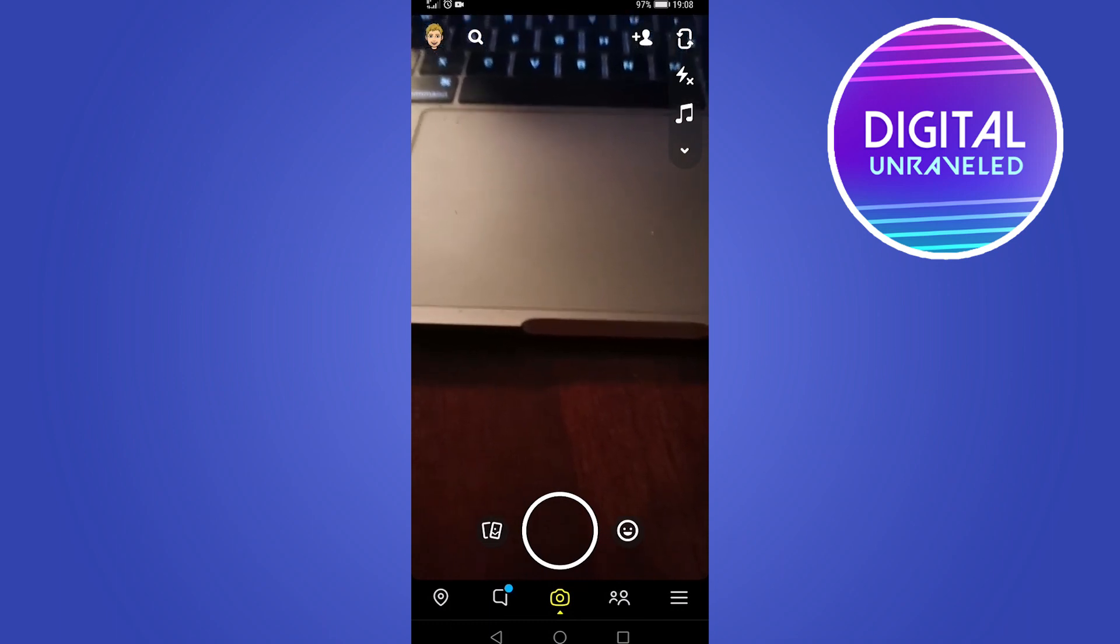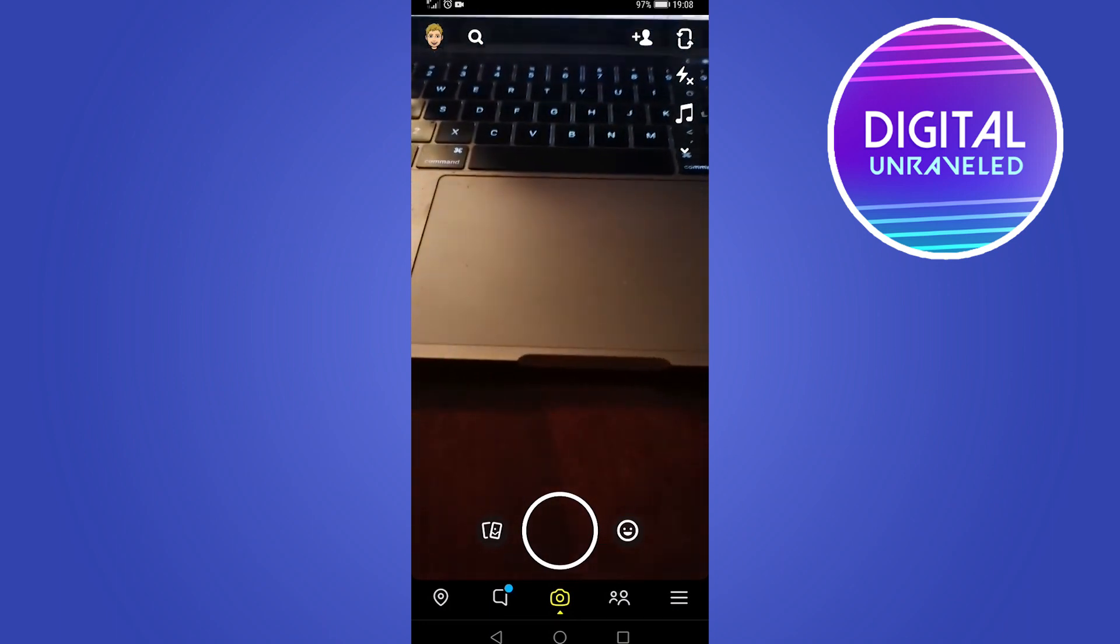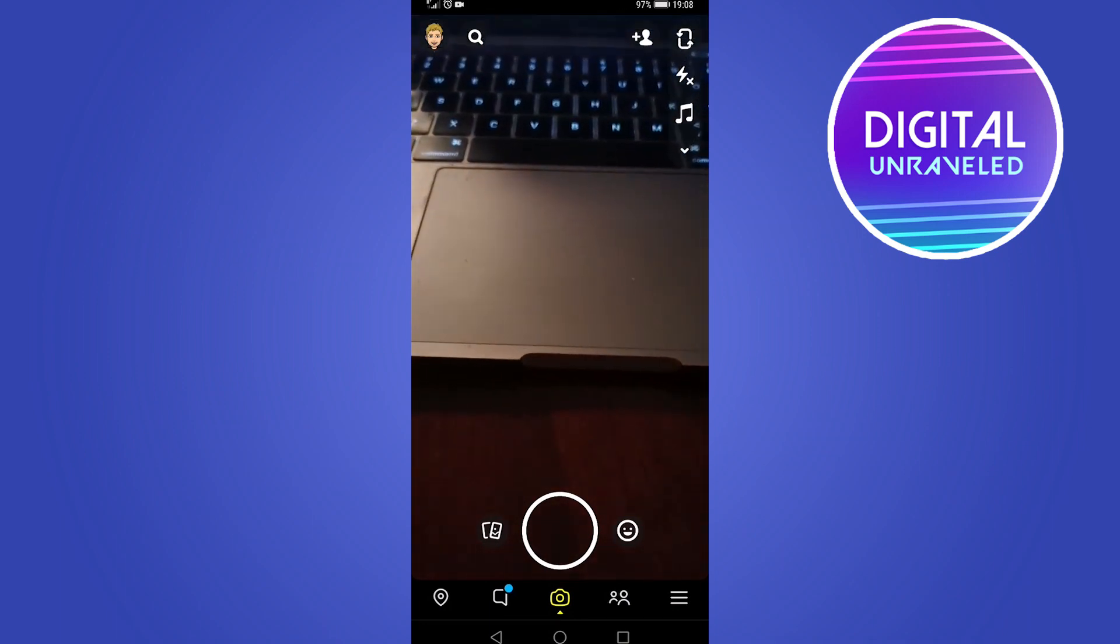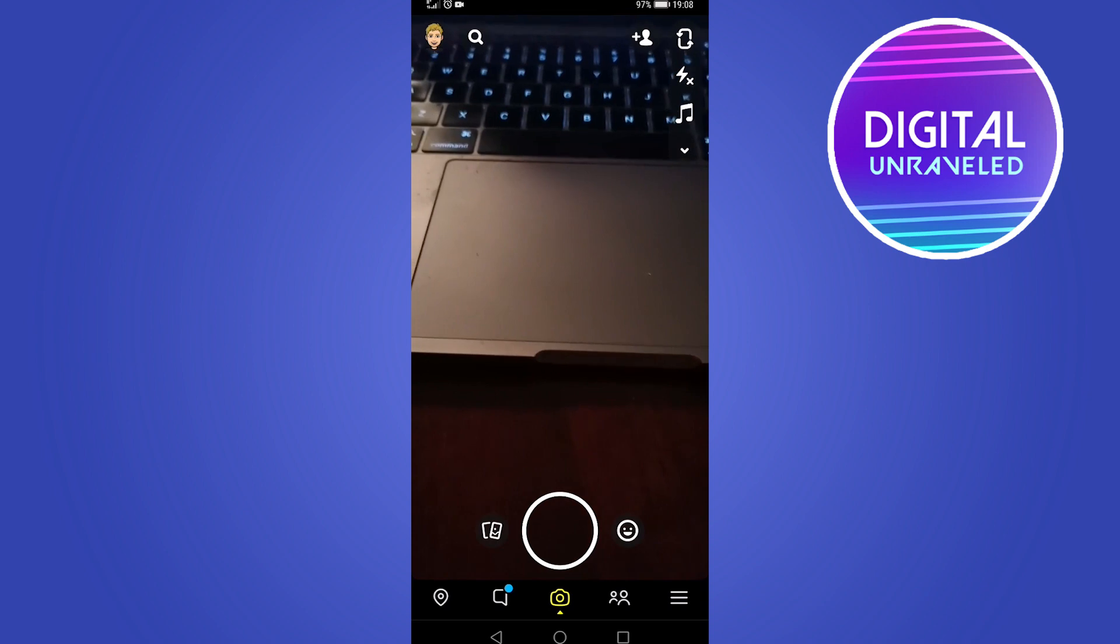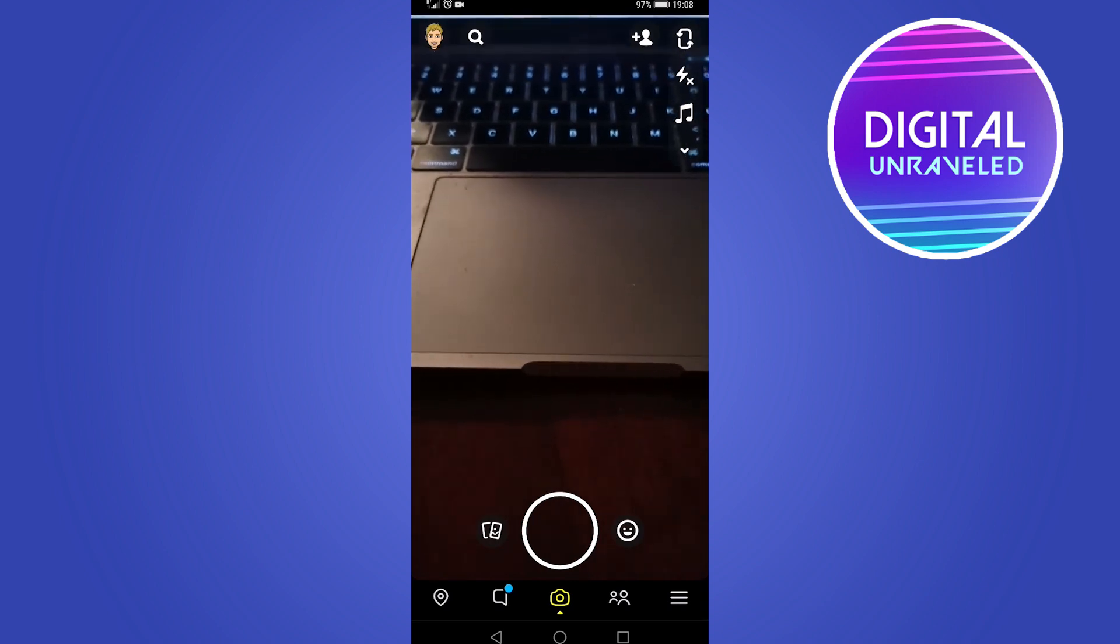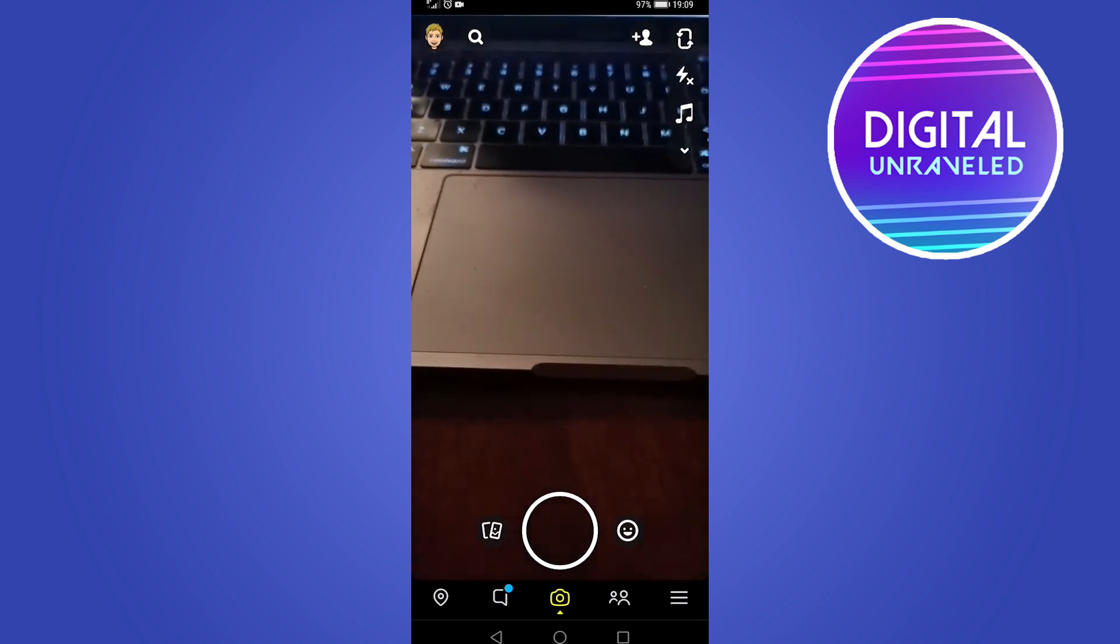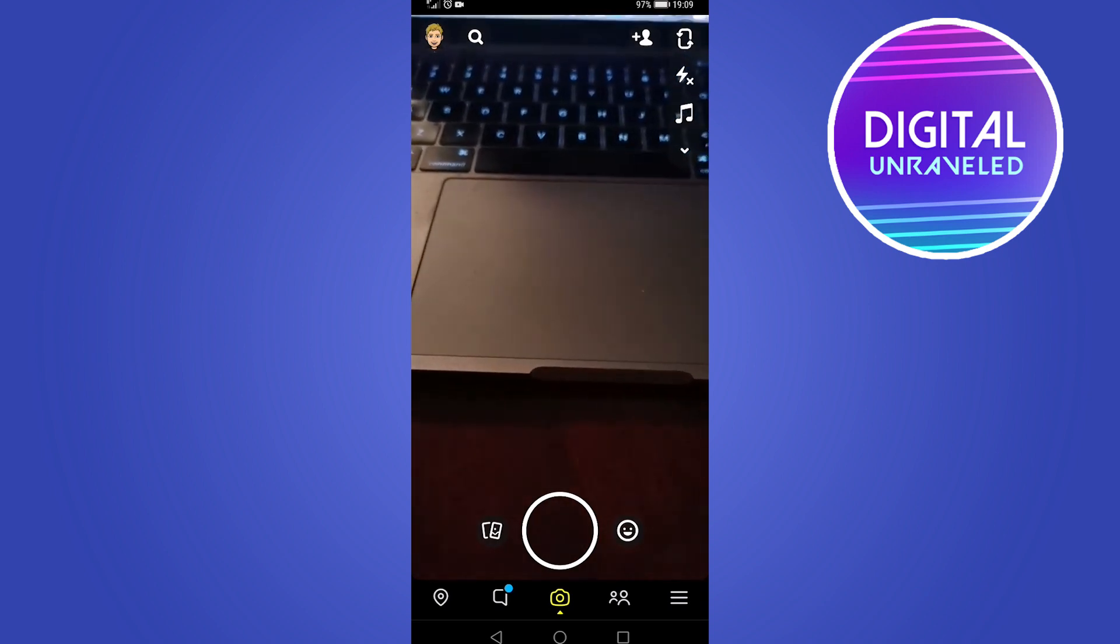In this video I'm going to show you how to fix the Snapchat glitch. If you're getting any sort of glitches on your Snapchat app where it crashes or things are not running properly, here's what to do.